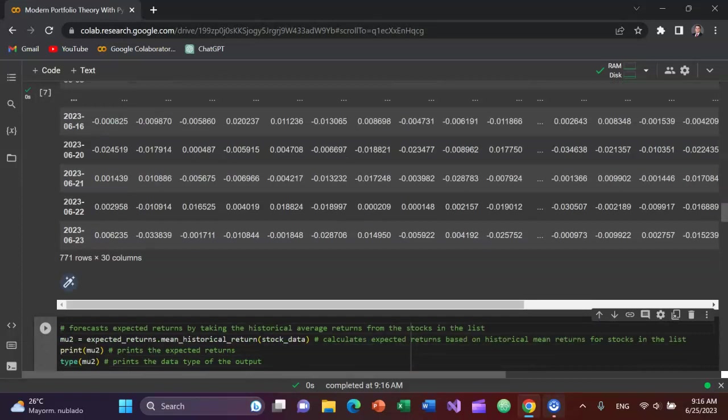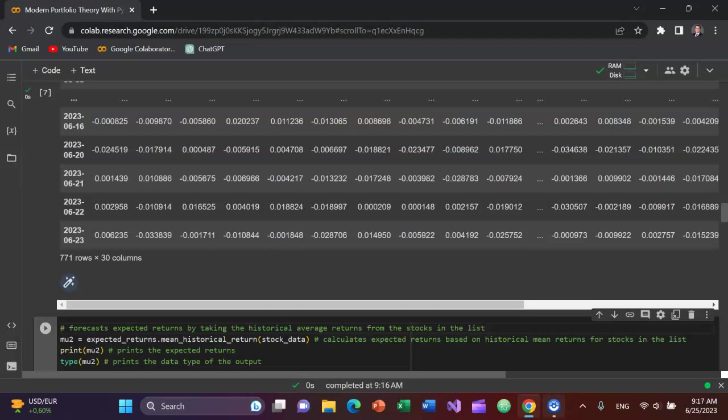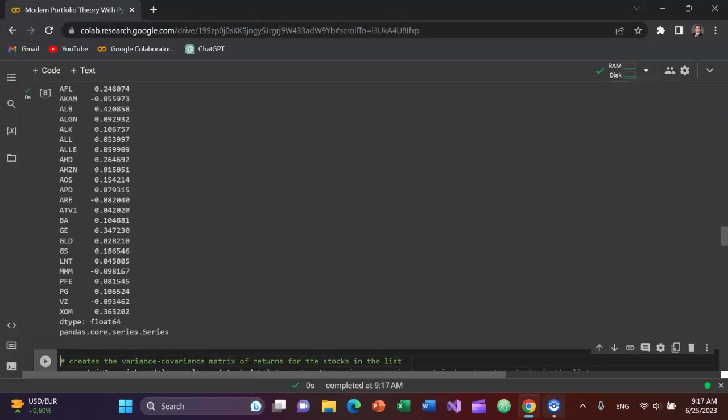Now we got to forecast expected returns in modern portfolio theory. This video doesn't go too much into detail explicitly on advanced methods for calculating expected return or forecasting it. For today, I'm just going to do the expected return based on the historical average returns for each stock. So I'll create a variable called mu2, mu means mean, will be expected_returns.mean_historical_return with the argument as stock_data, that variable within a tuple. I'll print it and I'll type the data type as well, shift enter. And now you can see it's a 64-bit float as the data type.